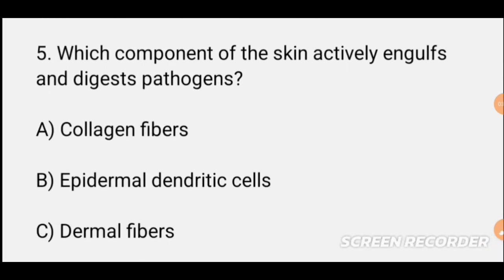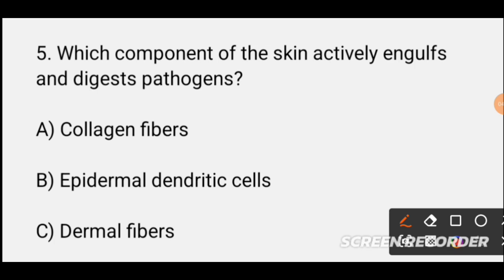MCQ number five: Which component of the skin actively engulfs and digests pathogens? The skin component that actively engulfs and digests bacteria and pathogens is being asked. Options are: collagen fiber, epidermal dendritic cell, and dermal cell. The correct option is B — epidermal dendritic cell.